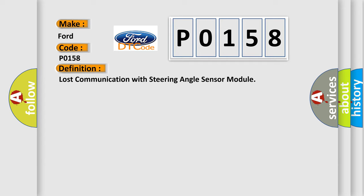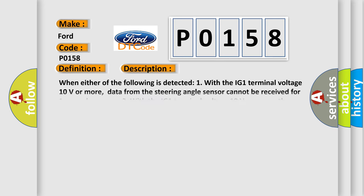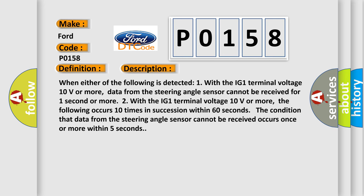And now this is a short description of this DTC code. When either of the following is detected: One, with the IG1 terminal voltage 10 volts or more, data from the steering angle sensor cannot be received for one second or more.